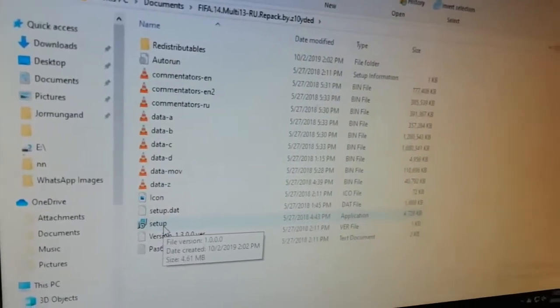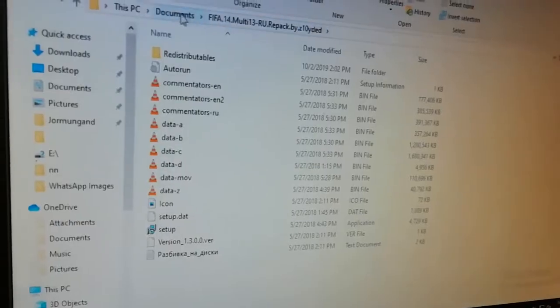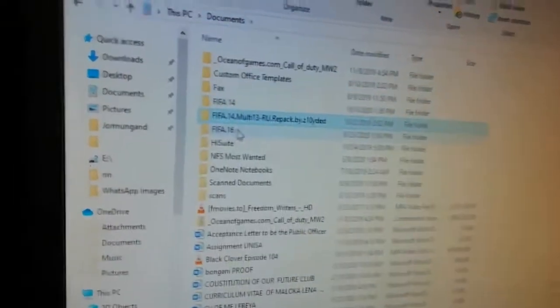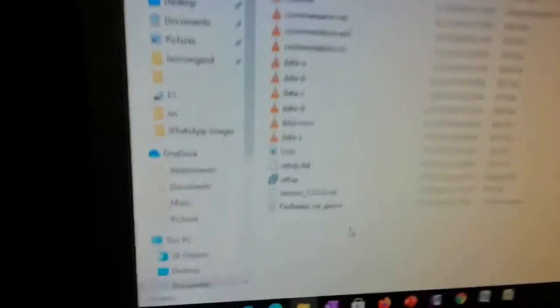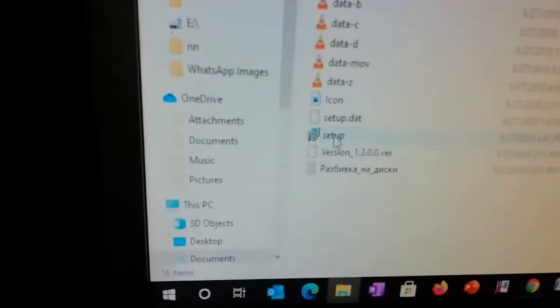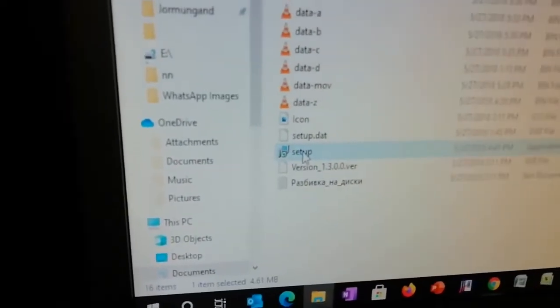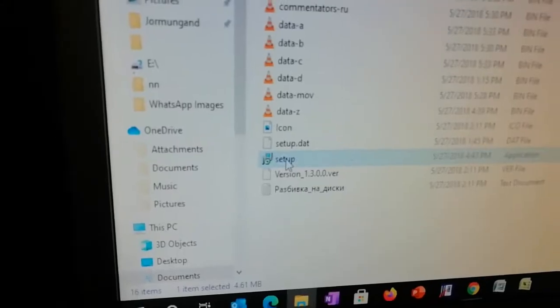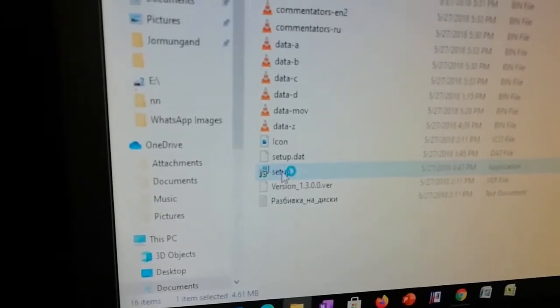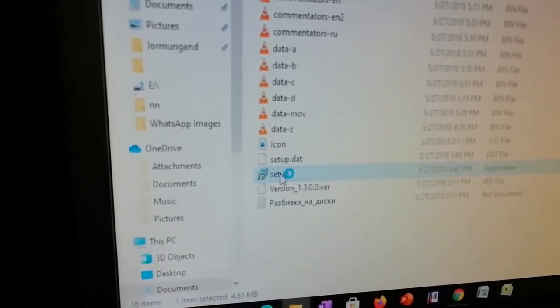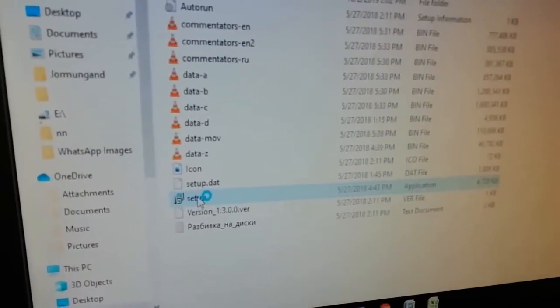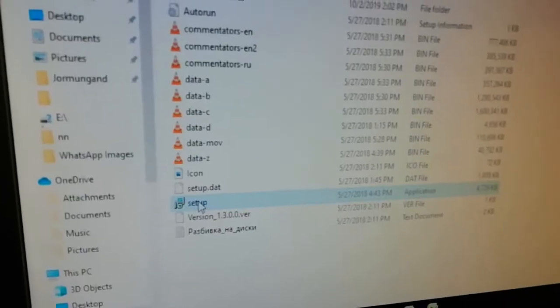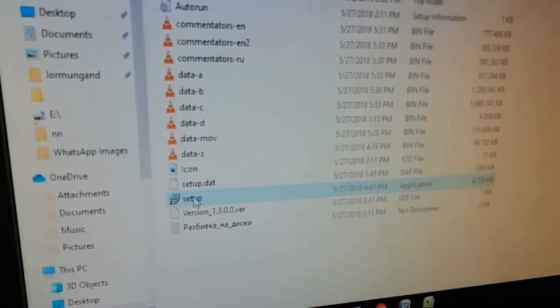Go back to the folder — this is the FIFA folder. You click it, then you go to setup. Like any normal software, you double-click that. Once you double-click it, it's going to show you the install option, but we already installed it so it won't give us a chance to install again. It's installed the same way other software is installed.